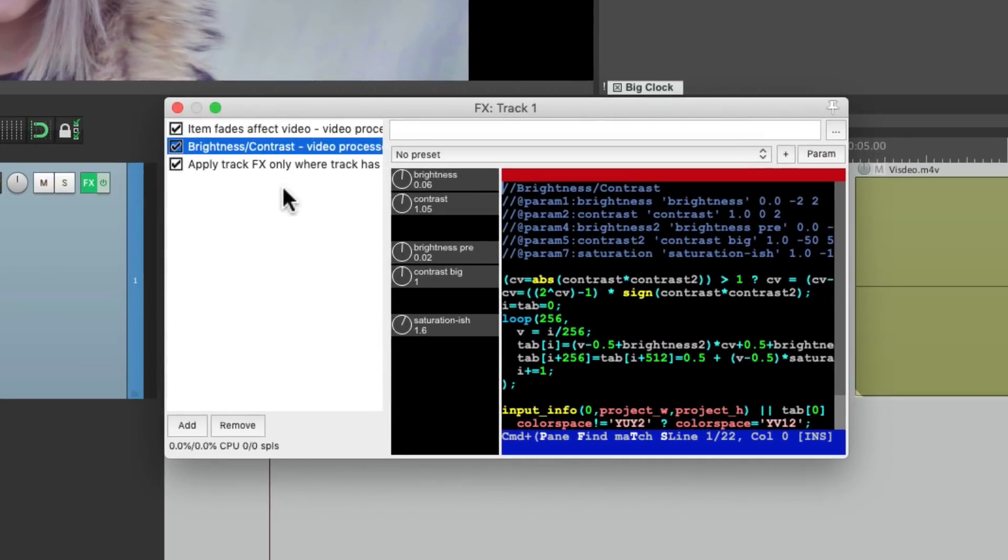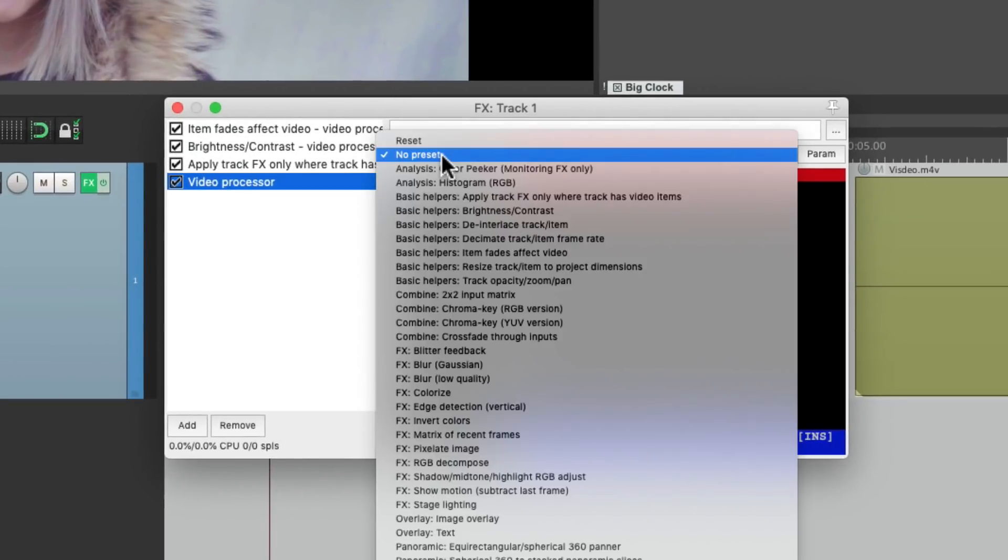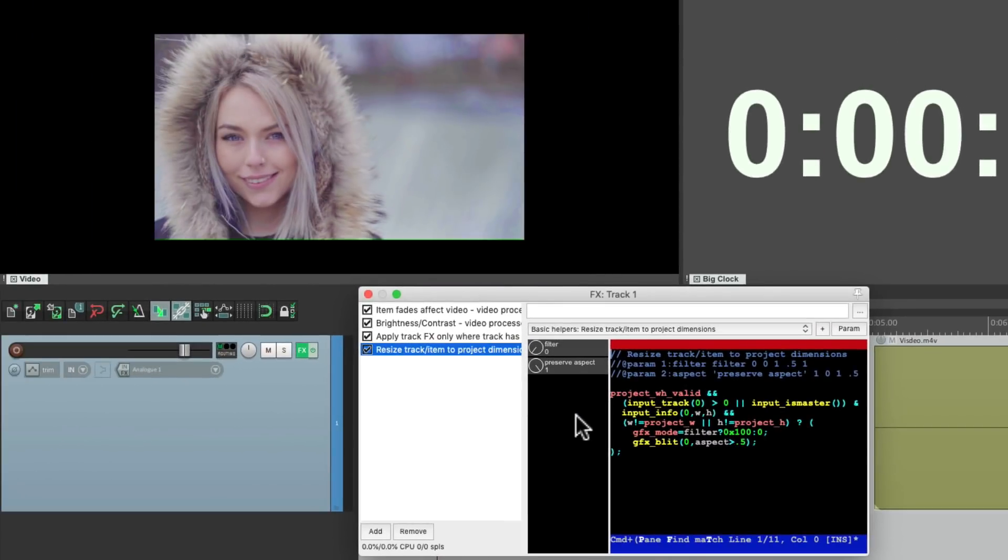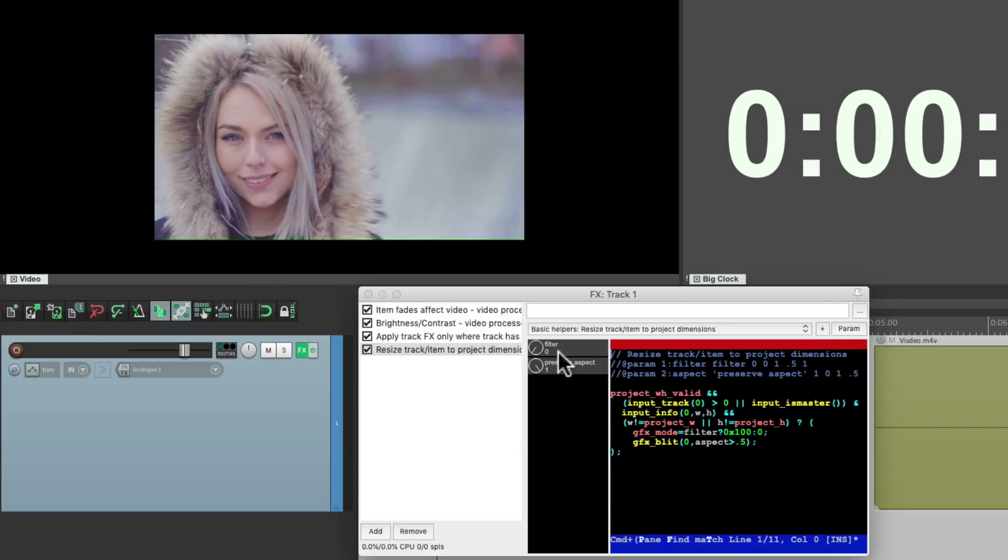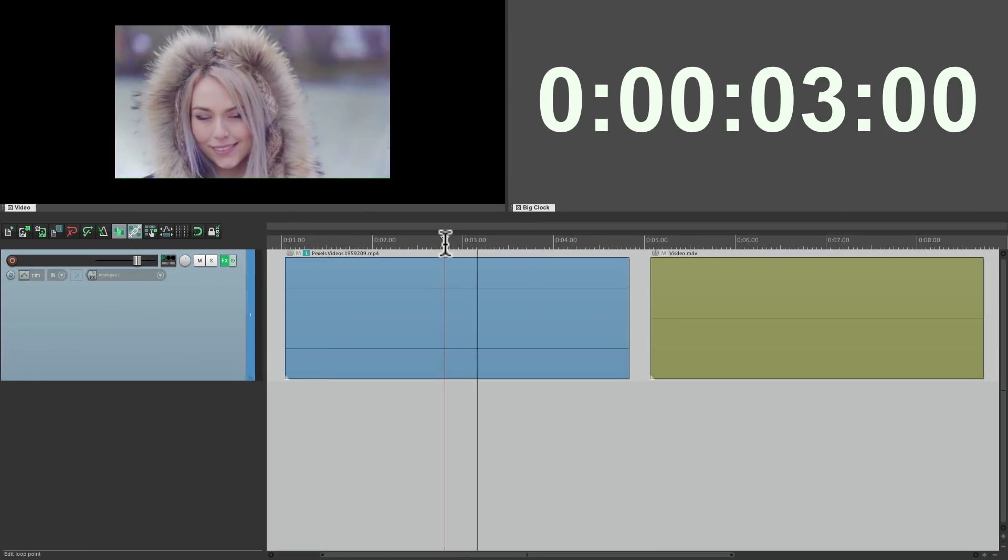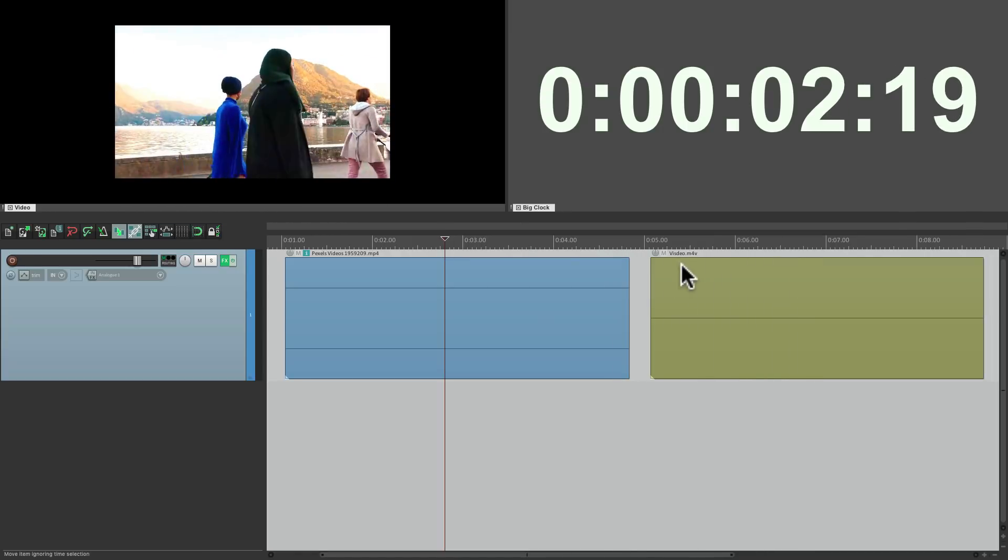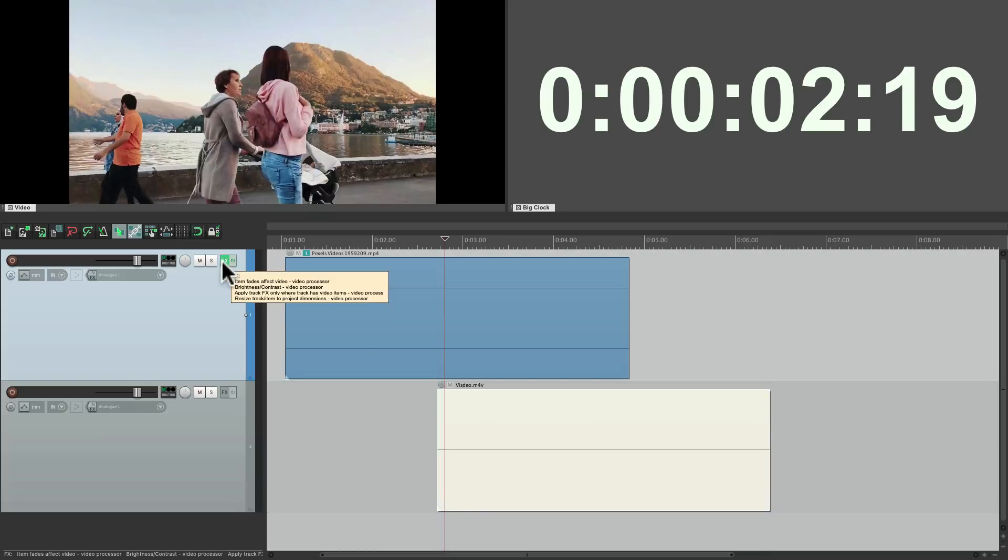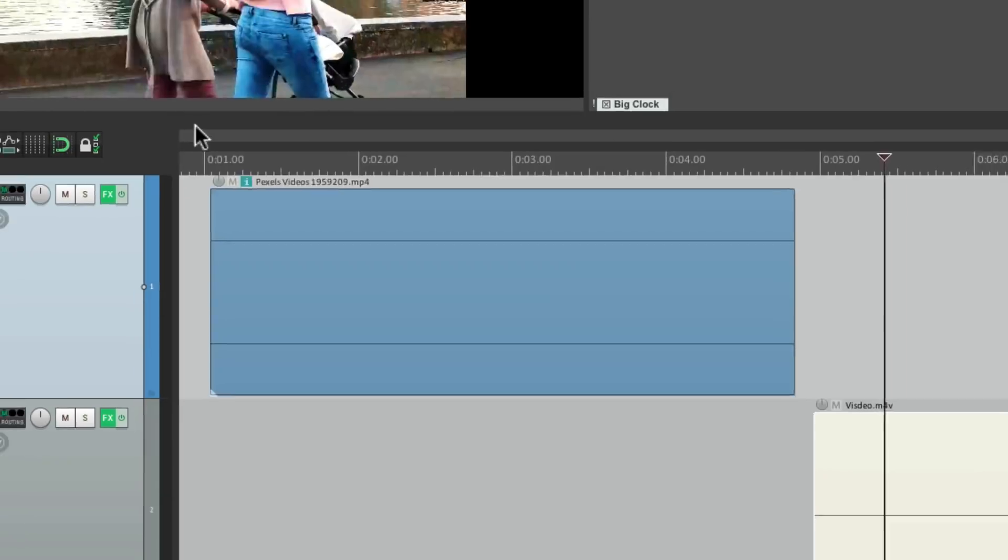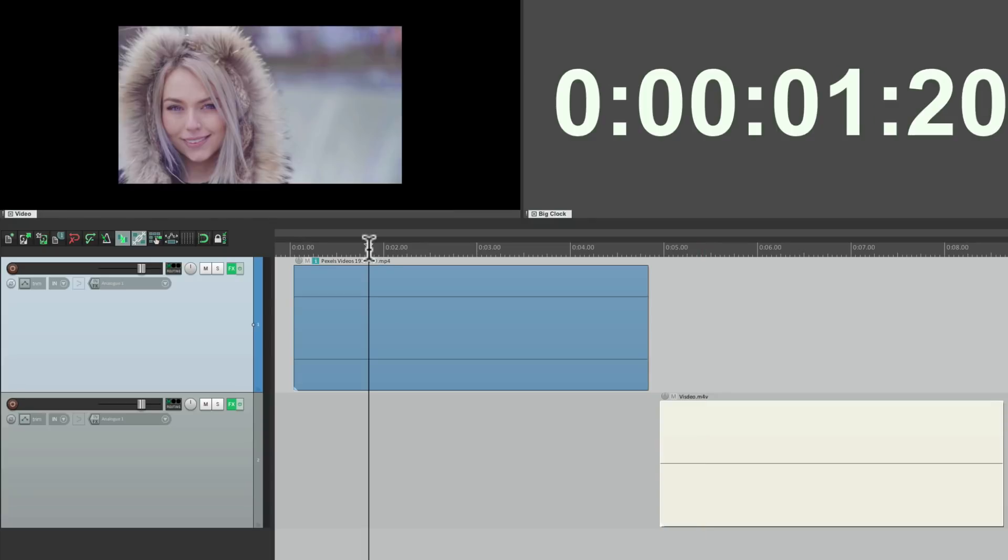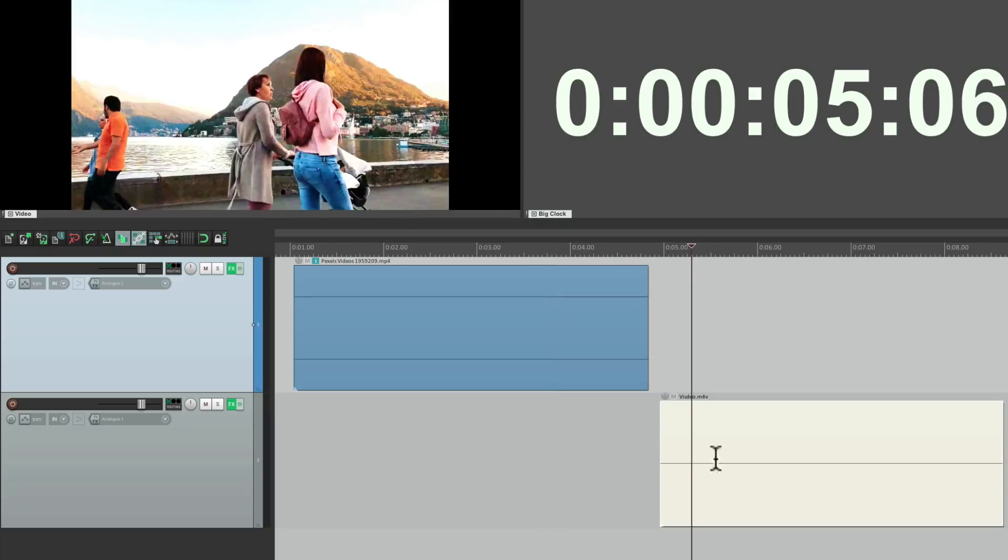And this time we'll choose basic helpers. Resize track or item to project dimensions. And if we choose this. Change the size to the size we chose over here. And it's going to work for both items on the track. But if you didn't want that. Just put this on its own track. Copy the effects. And turn it off over here. So it just applies to this one. Like this. While this one is still the size that we imported.